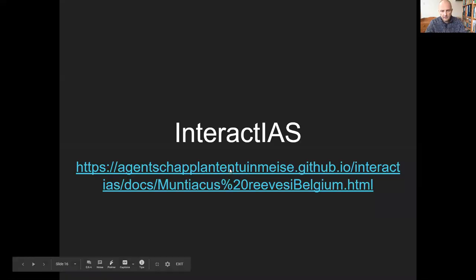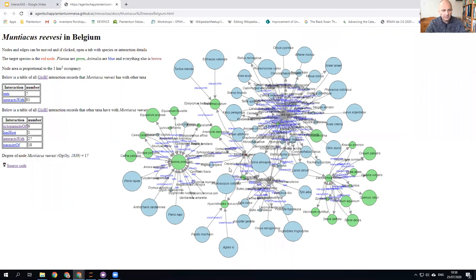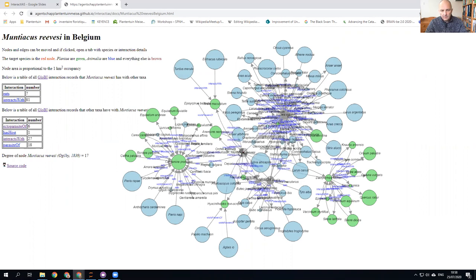So here is Interactius. This is an example of Reeve's muntjac in Belgium. In this network, all of the blue nodes are animals, all the green nodes are plants. The nodes are all scaled by the area of occupancy of that particular species in Belgium. The target species, which in this case is Reeve's muntjac, is in the center in red, and as you can see it interacts with Cardamine pratensis.